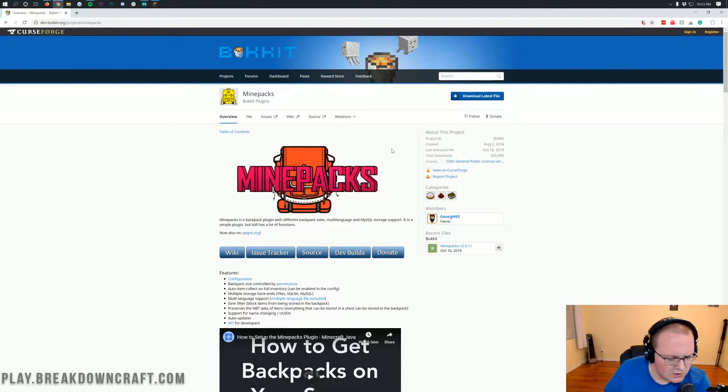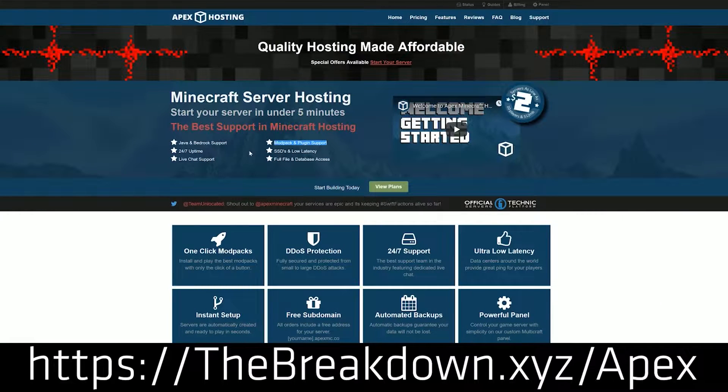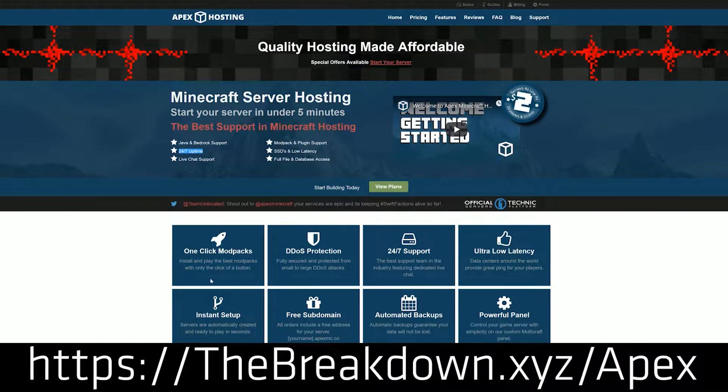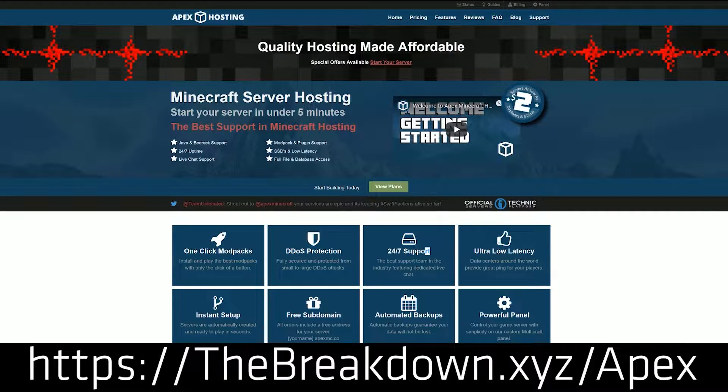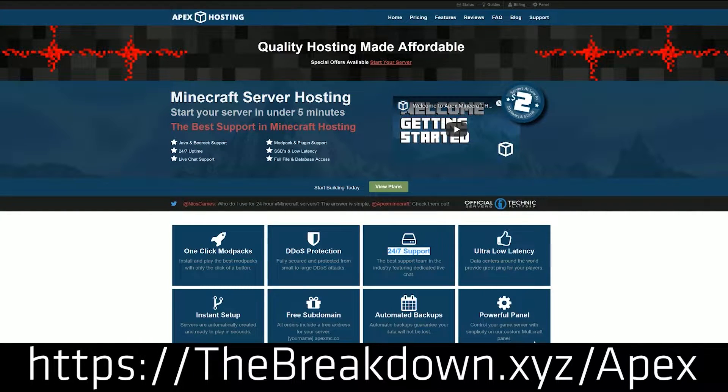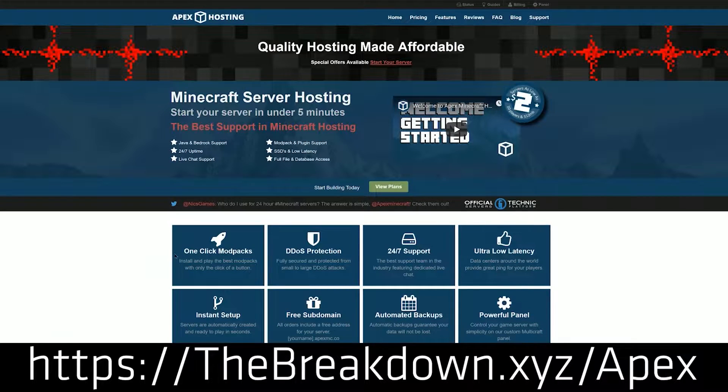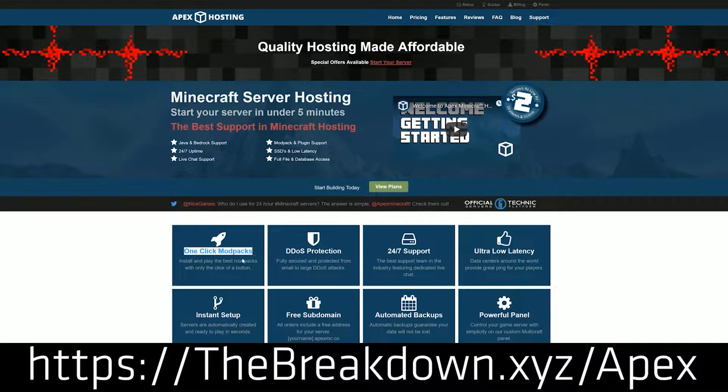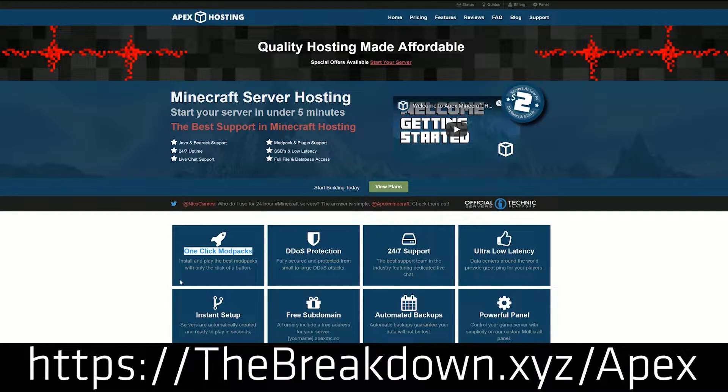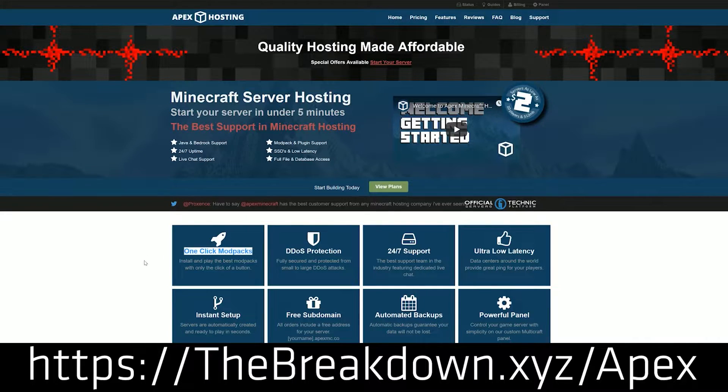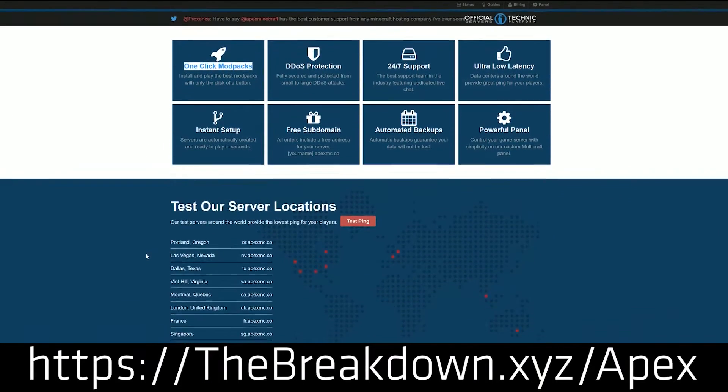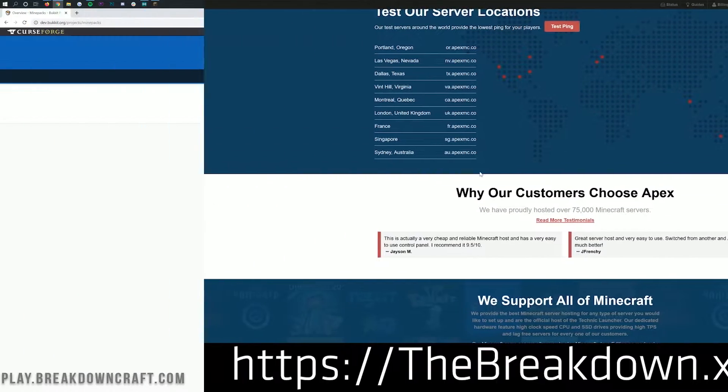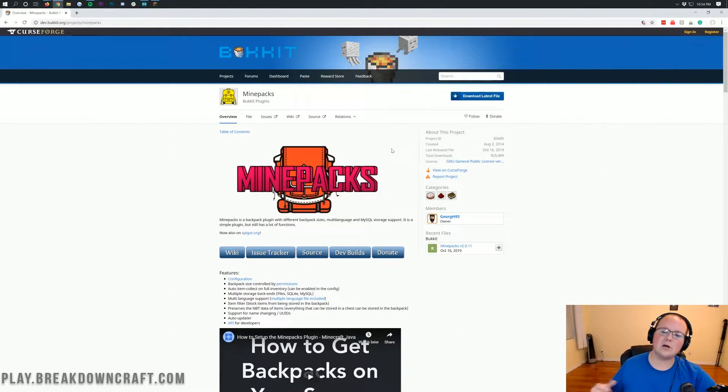But first, we do have a message from our sponsor, which is Apex Minecraft Hosting. Go to the first link down below at thebreakdown.xyz/apex to get an incredible 24-hour DDoS protected Minecraft server for you and your friends. We actually love Apex so much that we host our own server, play.breakdowncraft.com, on them. So again, you can check out Apex at the first link down below to get an awesome server running MinePacks up and running quick and easy.